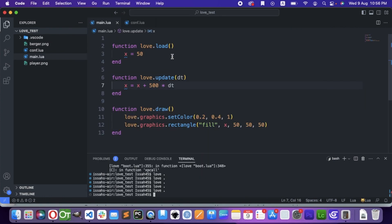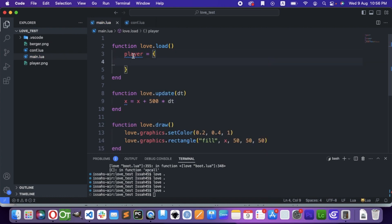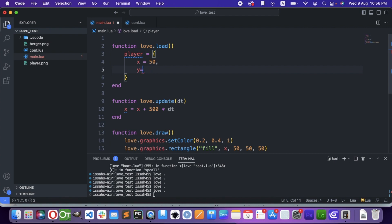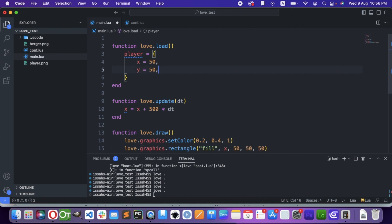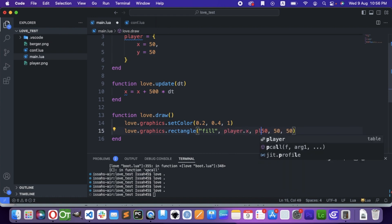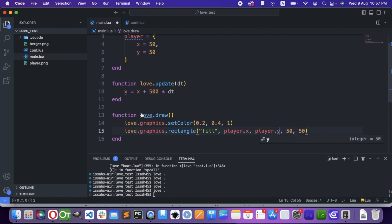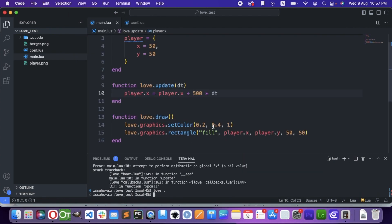Now let's also try to make a table for it. I'm going to name it player, because that's what everything's called. I'm going to write x equals 50, y equals 50. I'll stick with just x and y. So here I'm going to write player.x and player.y. Let me change this to player.x equals player.x plus 500 multiplied by delta time. Now it's just the same thing.